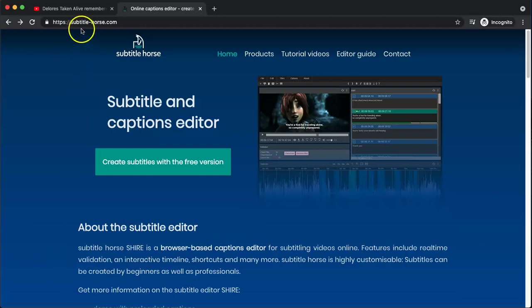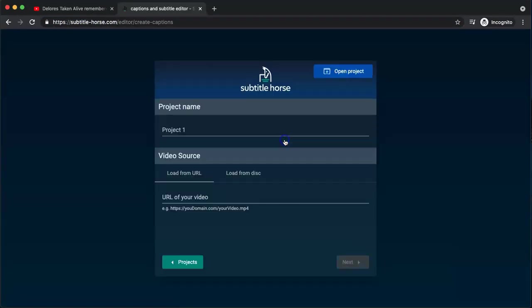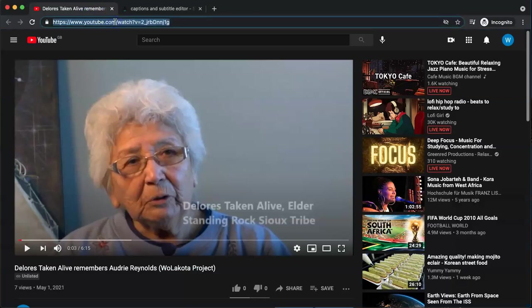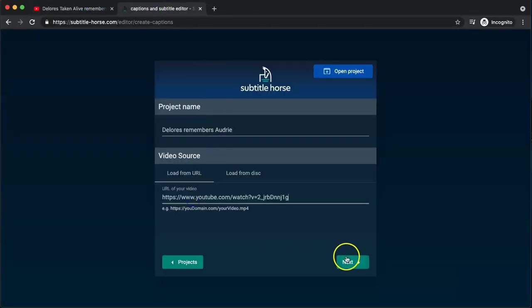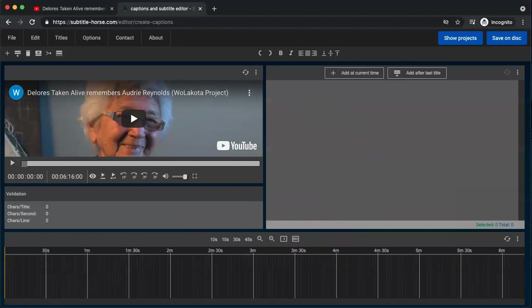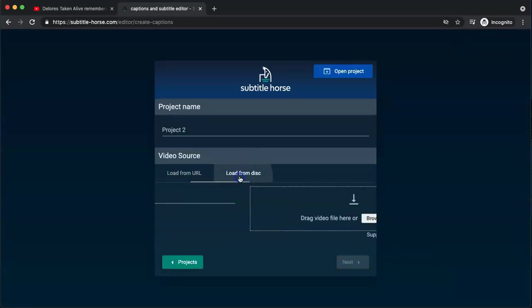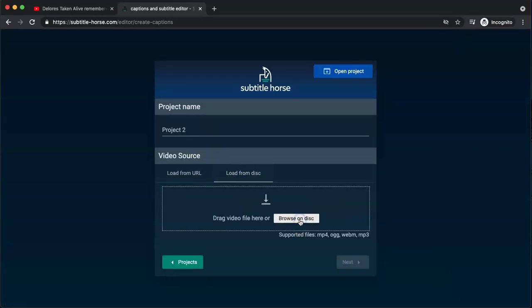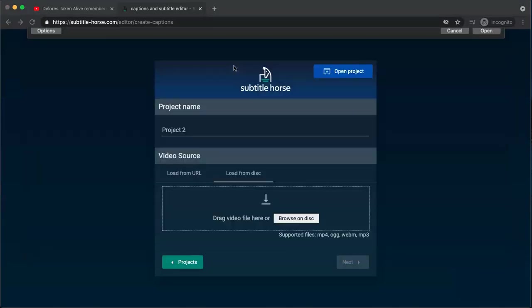First of all, you're going to go to subtitlehorse.com, then choose 'Add a Project' and give the project a name. Then you have a couple of options: where it says 'Load from URL', you can just drop in the YouTube link and then you're ready to start segmenting the video and subtitling it. Or as I mentioned, you can load a local video too — no uploading involved — which means you don't have to deal with buffer times you might encounter using a video directly from YouTube.